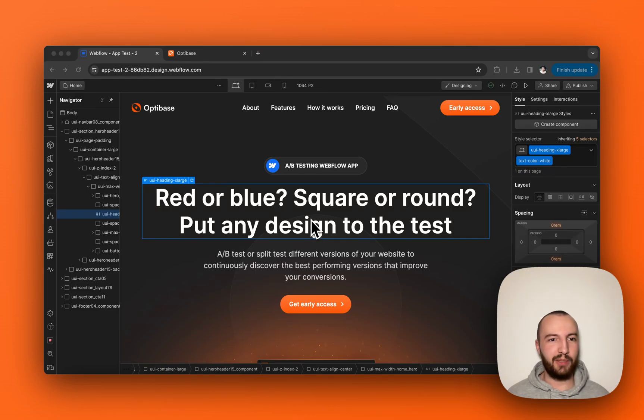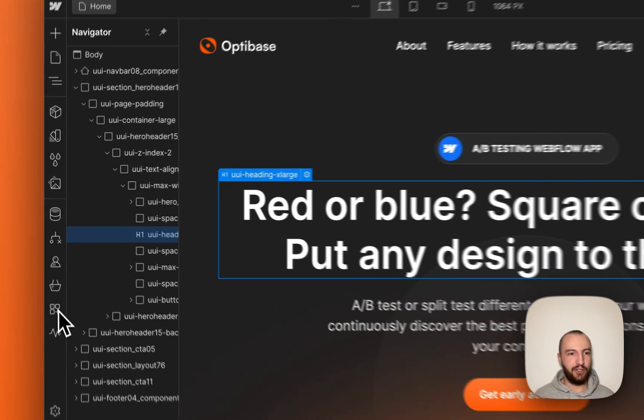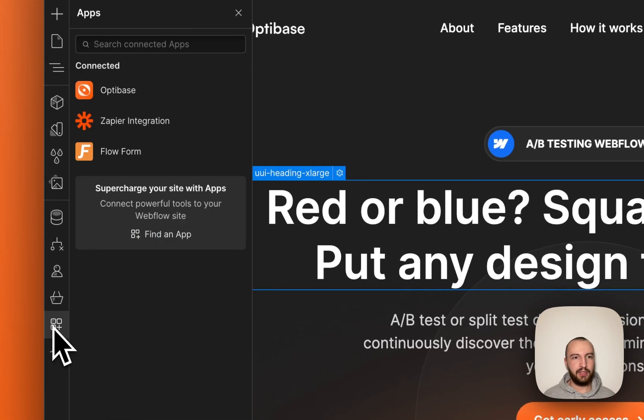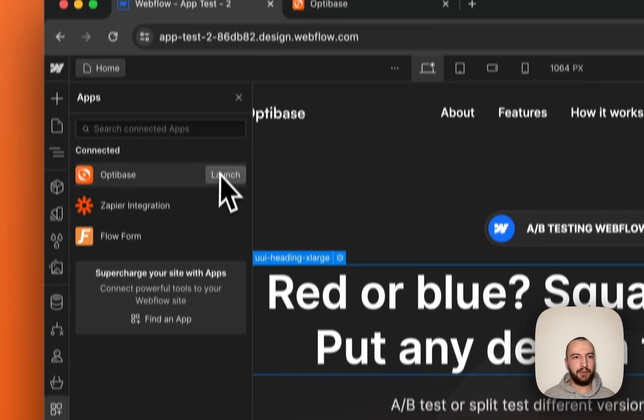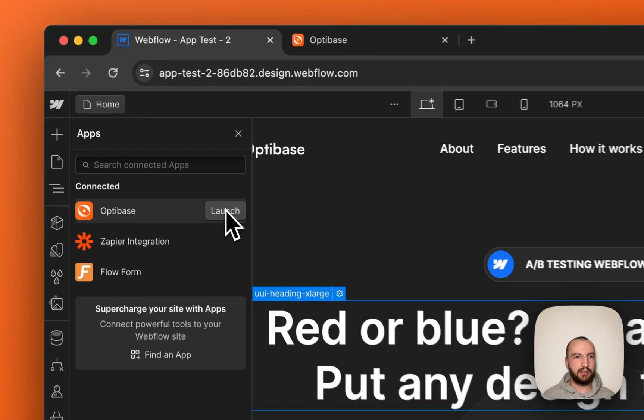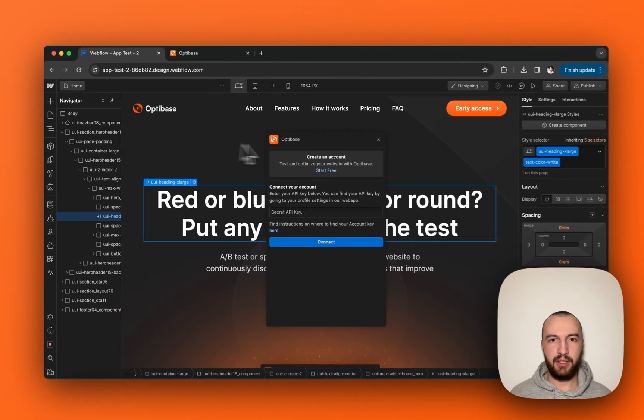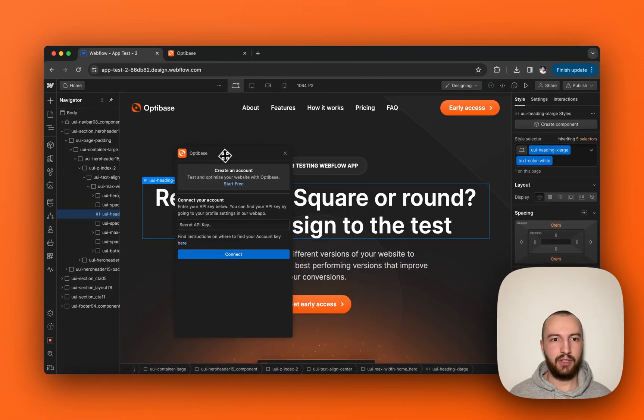Hi and welcome to OptiBase. To launch the app, simply go to the apps drawer, select OptiBase, and click launch.